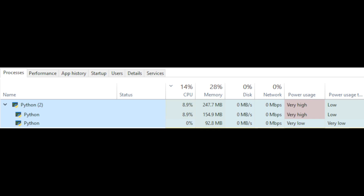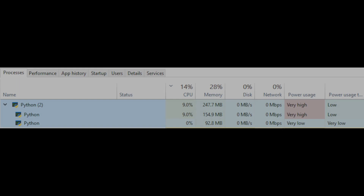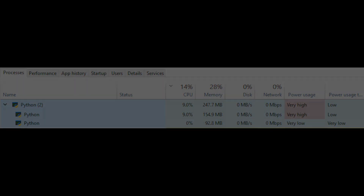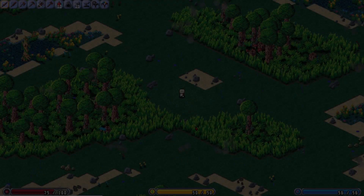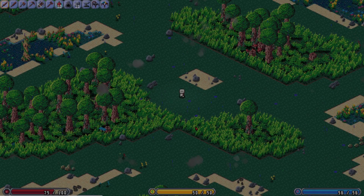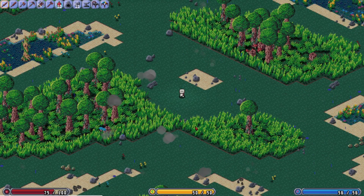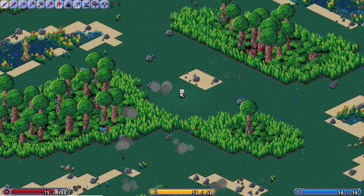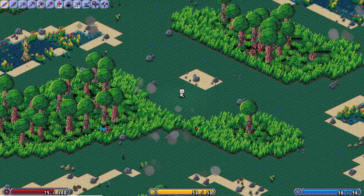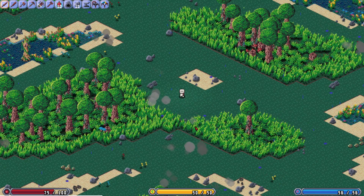Each networking connection has its own thread, so there are two processes — the client and the server — and each of those has multiple threads for each connection being made, both a read and a write connection. The weather is updated server-side as well as the time of day, and updates are now sent to the client completely.